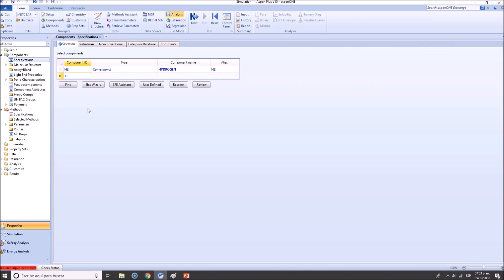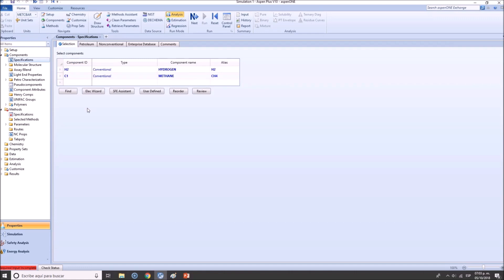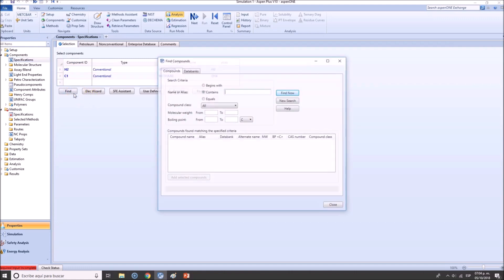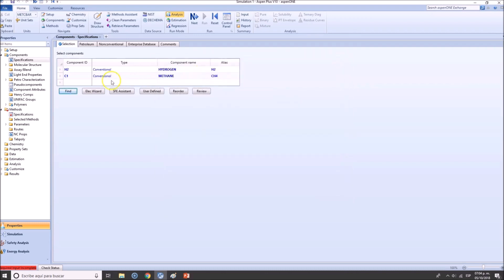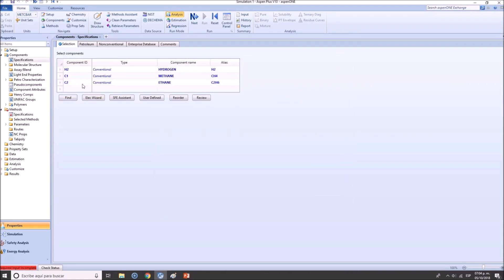So C1 in real life or chemistry does not exist, but we can also click here 'Find' if you have a more complex... Let's say if you were to add ethylene. If you click C2, actually let's add ethane. C2 will be ethane, but let's say that you want to add ethylene - well, you cannot do that.